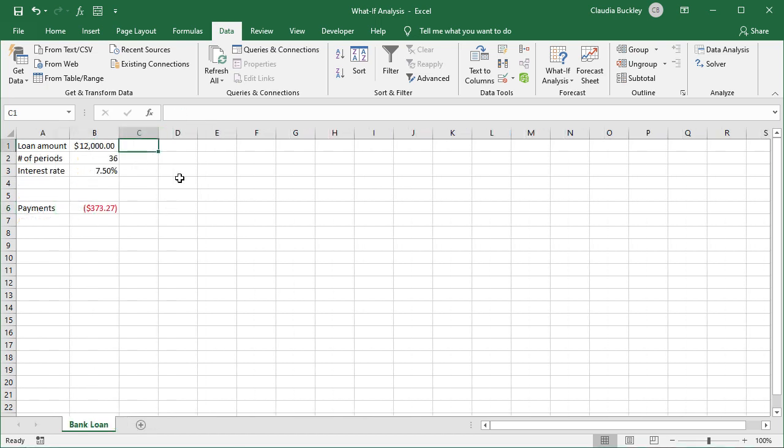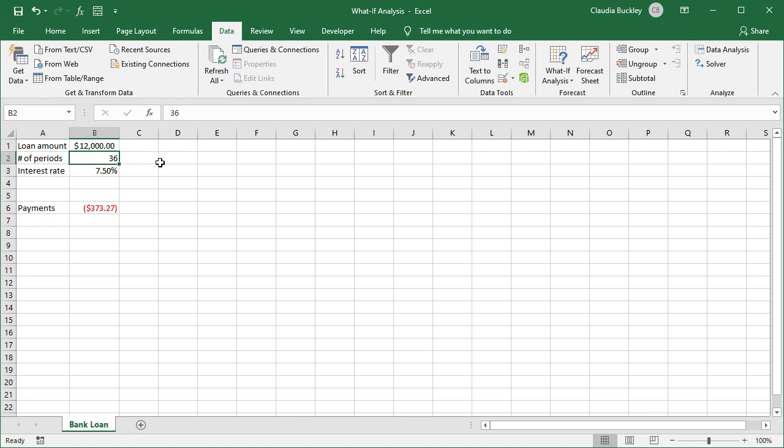Now maybe you're ready for a slightly more challenging example. Here's one that we might come across taking a loan from a bank. Let's say that you want to borrow $12,000 from the bank. You already know the bank's interest rate and the number of months you'll take to repay the loan. In this situation, the PMT function has been applied to calculate the monthly payment amount.